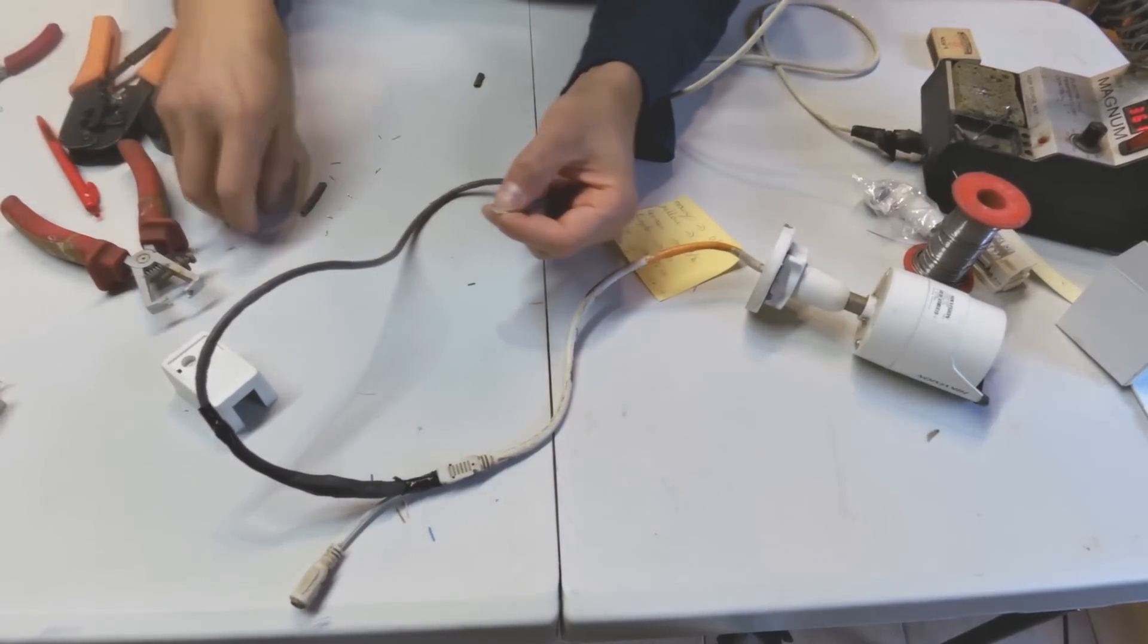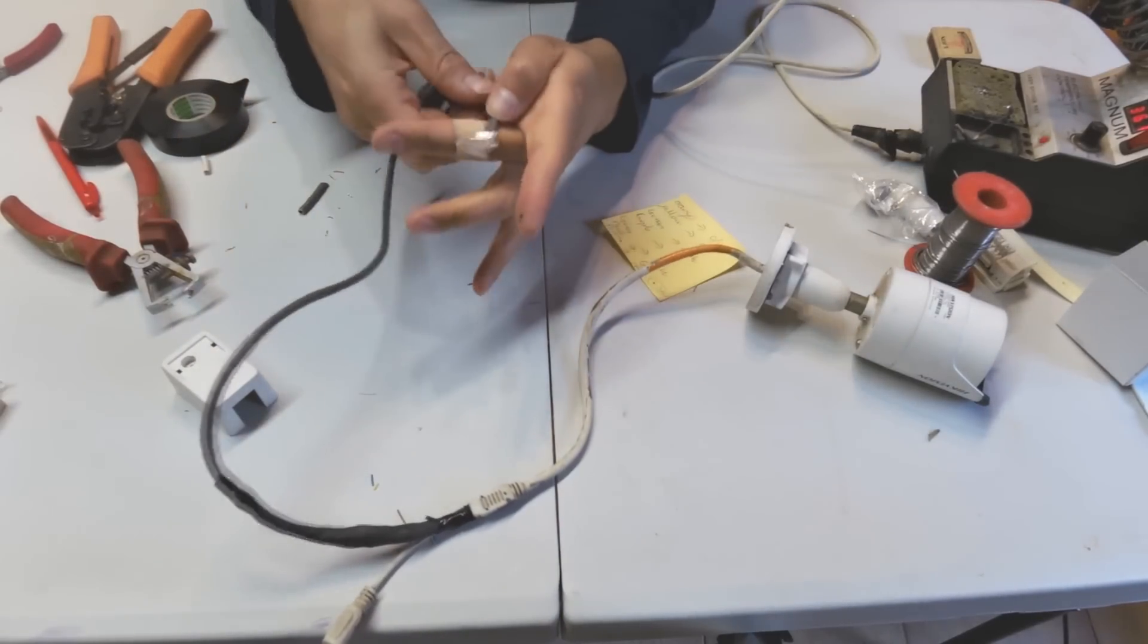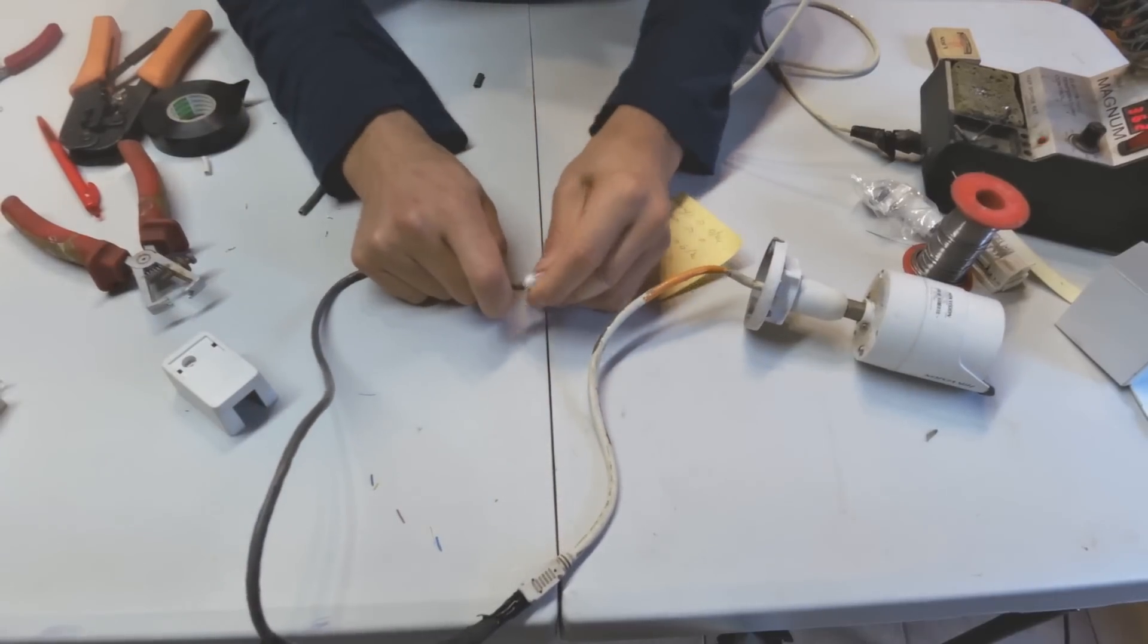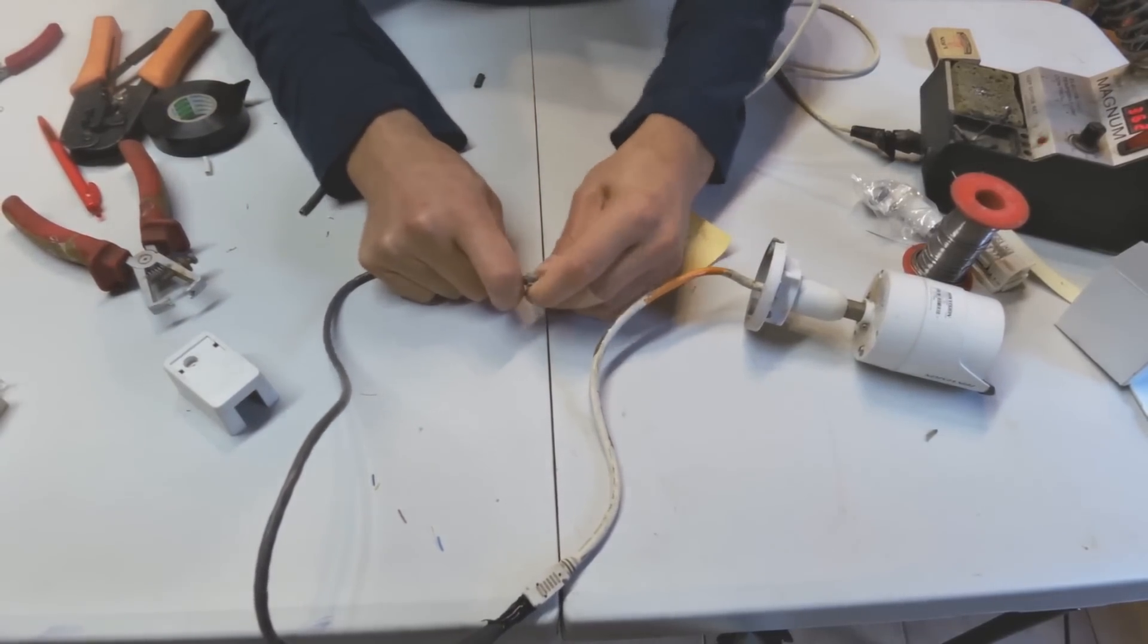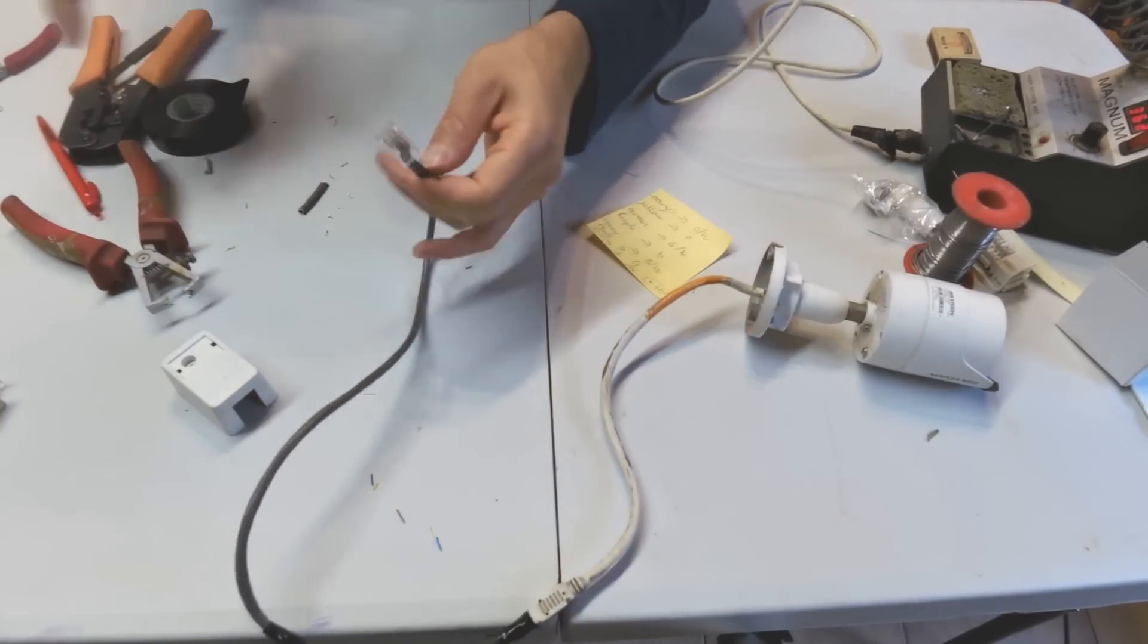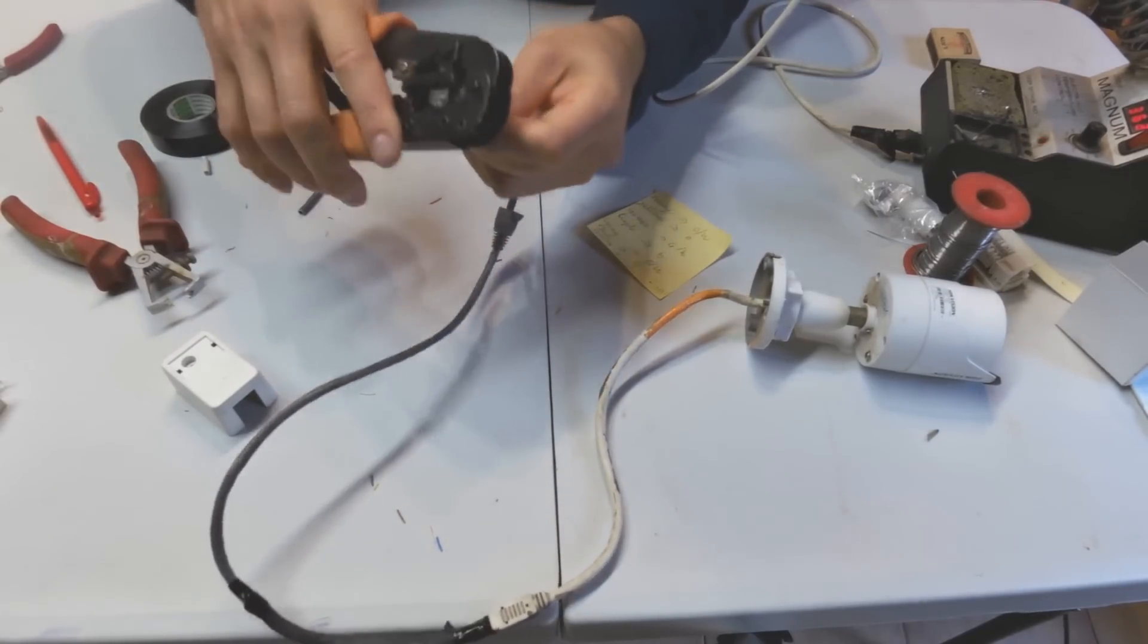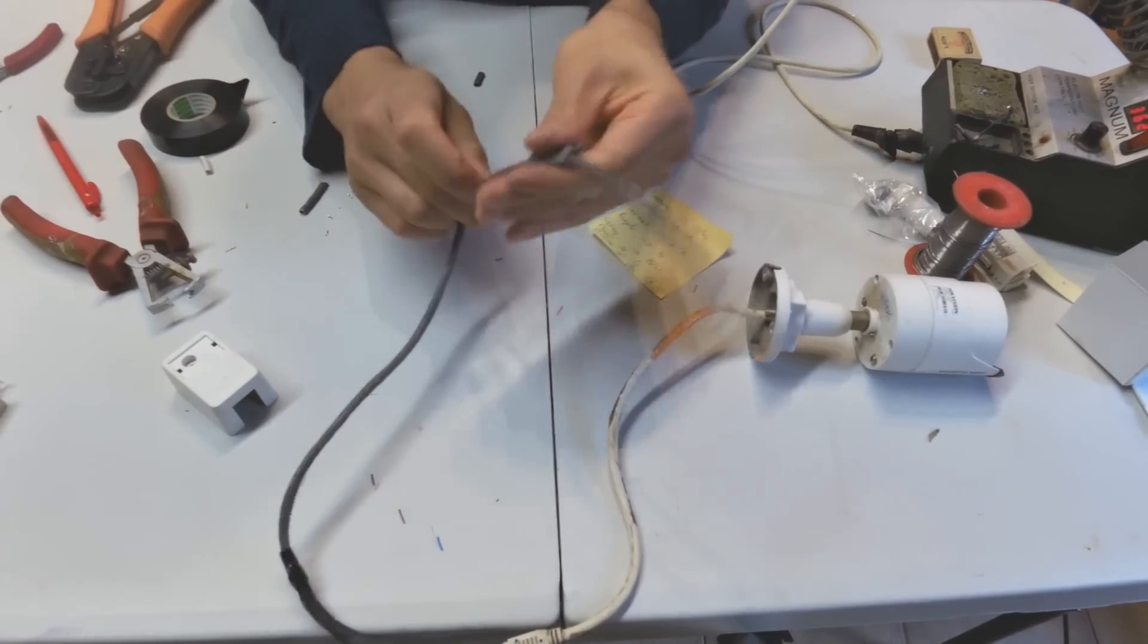Insert the RJ45, clamp this with your fingernail and really jam it in. Make sure all of the wires are at the end, which they are. Crimp twice, there we go.